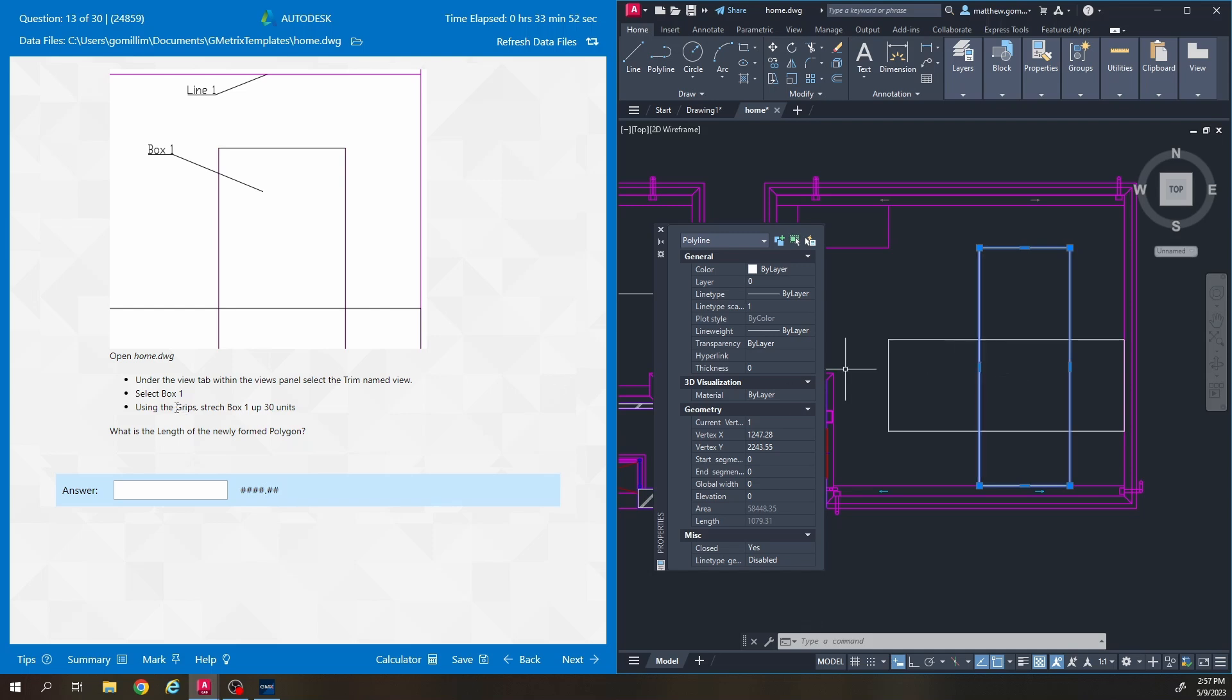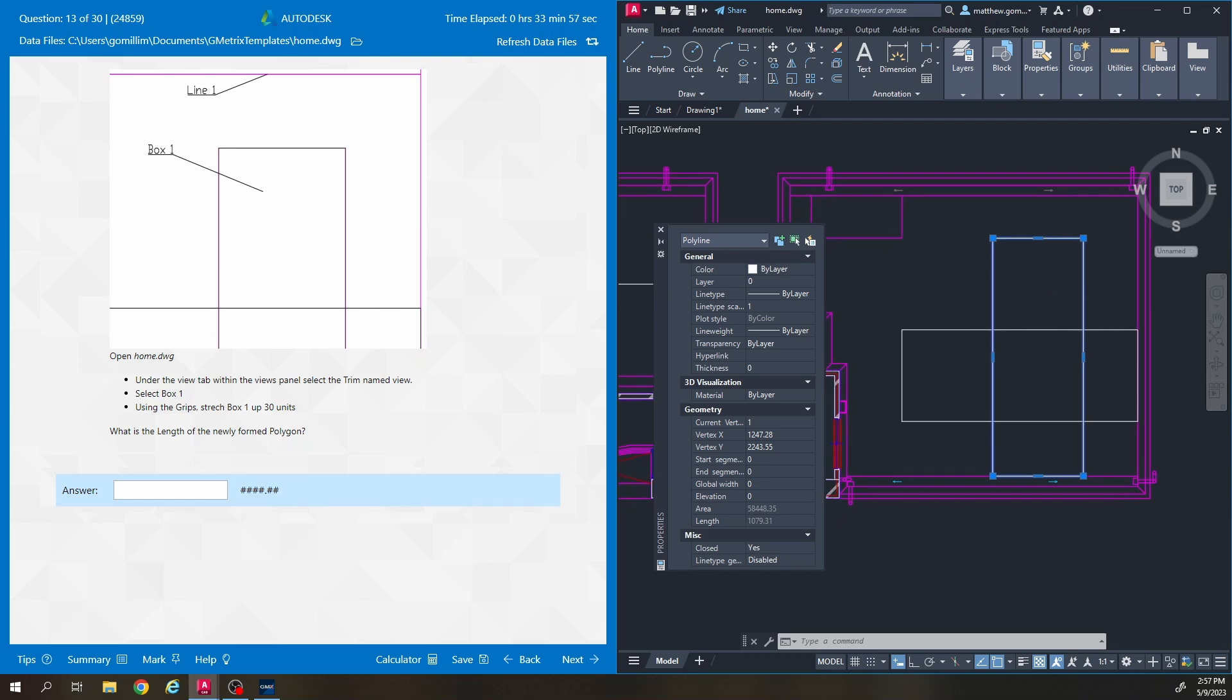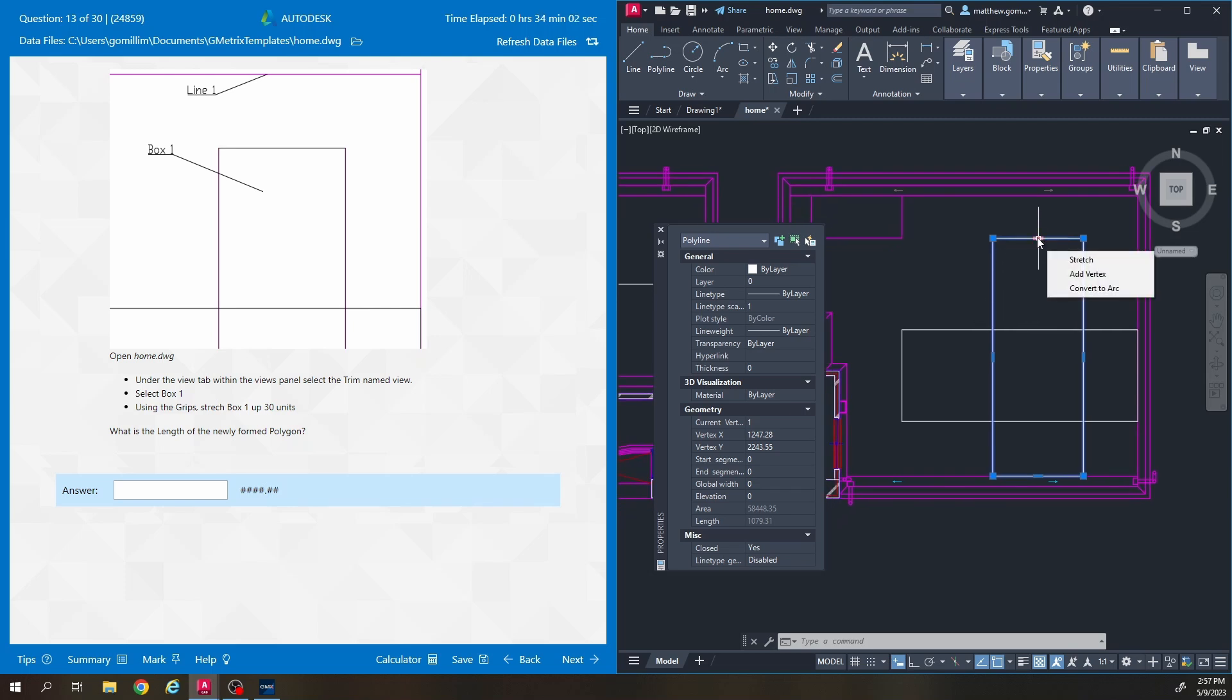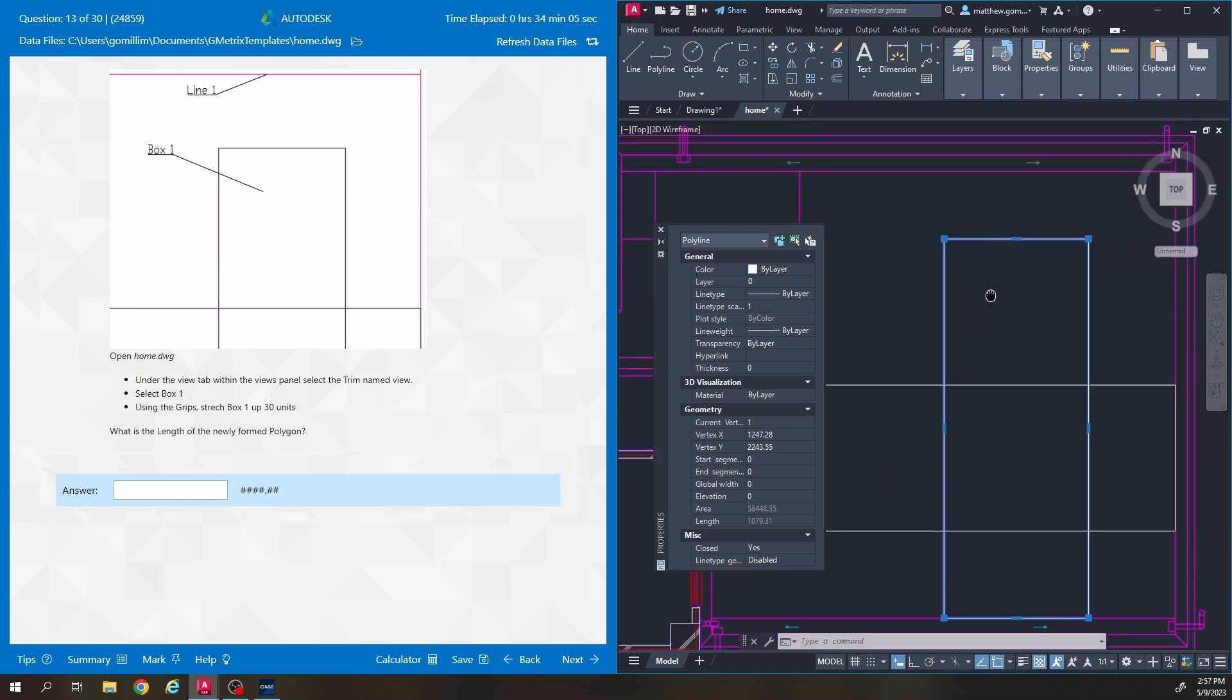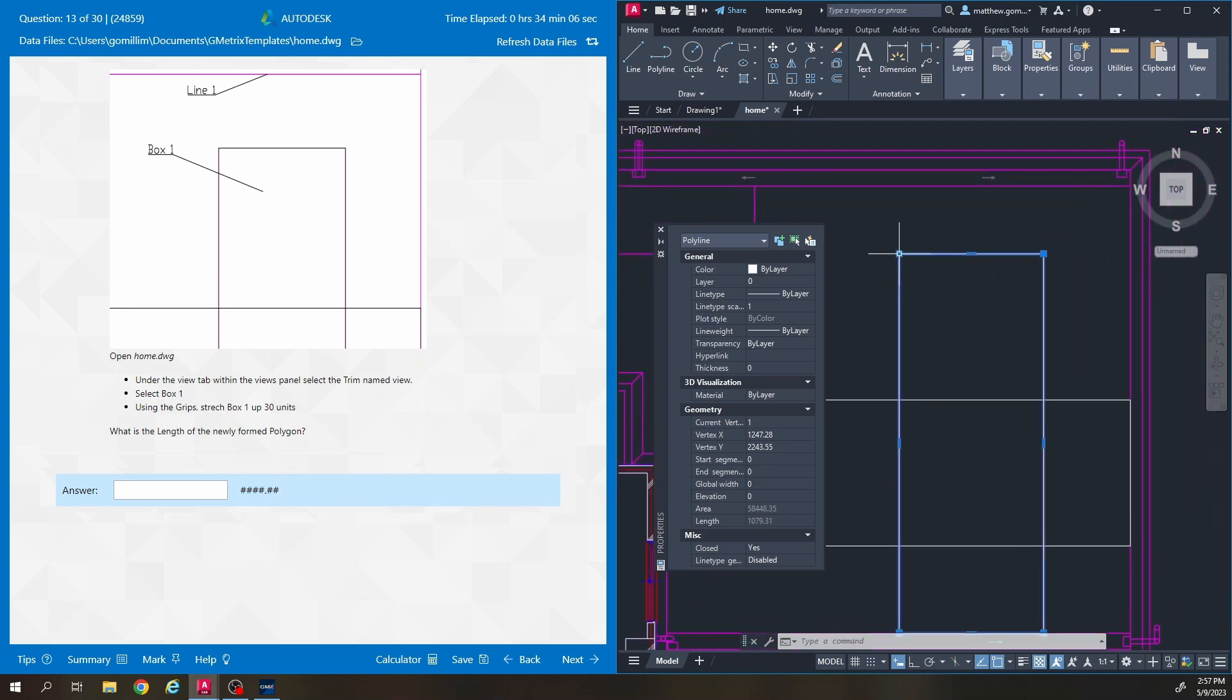And it says using the grips stretch box one up 30 units. So our box is here. We're going to click on the middle grip right here in order to stretch. So a common mistake that people make is they click on this and then they type 30.